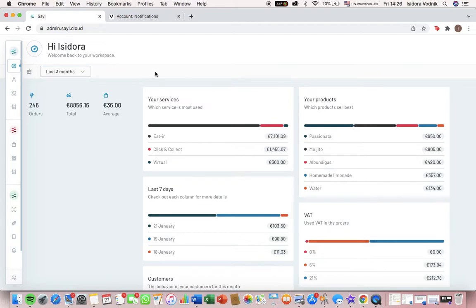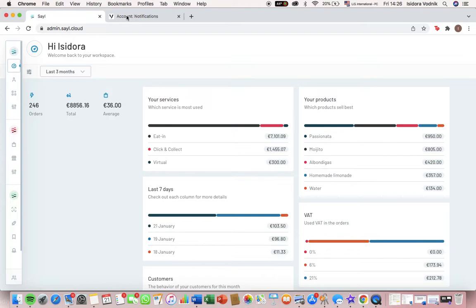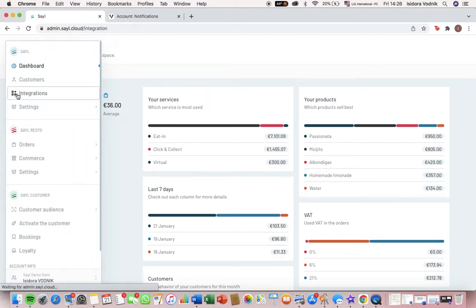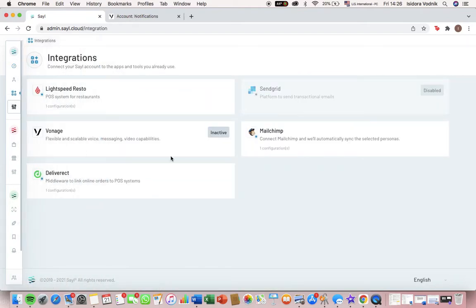Welcome to this video in which I will tell you how to configure Vonage or Nexmo in your sale account. First, you're going to login and then we're going to go to integrations and we see that Vonage right now is inactive.